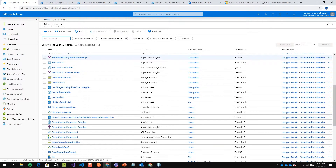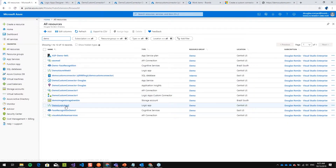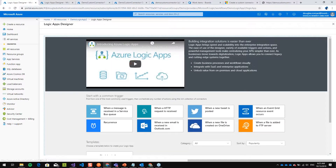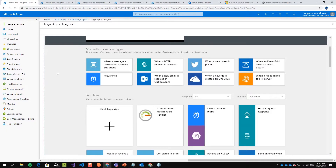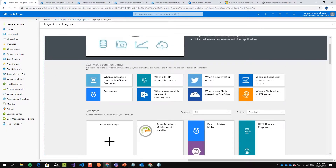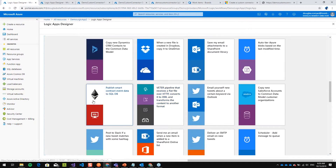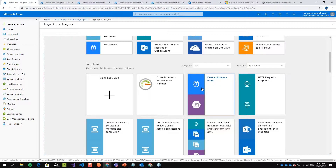I will create the new Logic App from scratch. I'll search for 'Demo Logic App 2' and go to the Logic App Designer. When starting from scratch, it shows a lot of triggers and templates you can already use — for example, using recurrence to delete old Azure blobs. There are a lot of templates available.